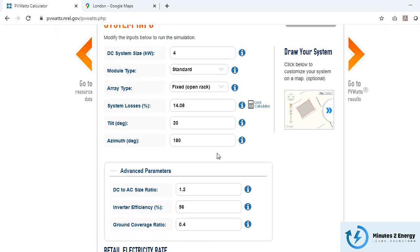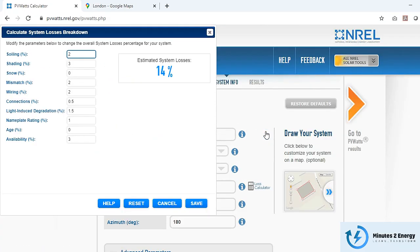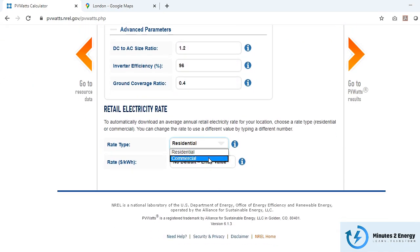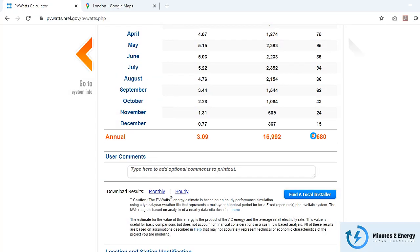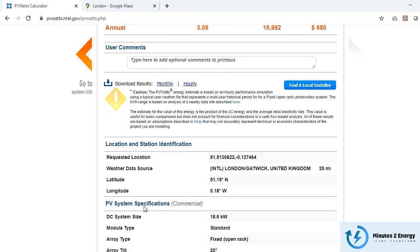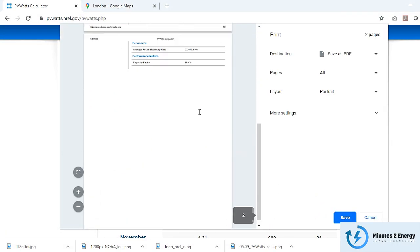In the advanced section you can change the DC-to-AC ratio, inverter efficiency, and GCR values. On the detailed loss tab you can set desired loss values or leave them as-is. At the bottom section you can even set the electricity tariff.